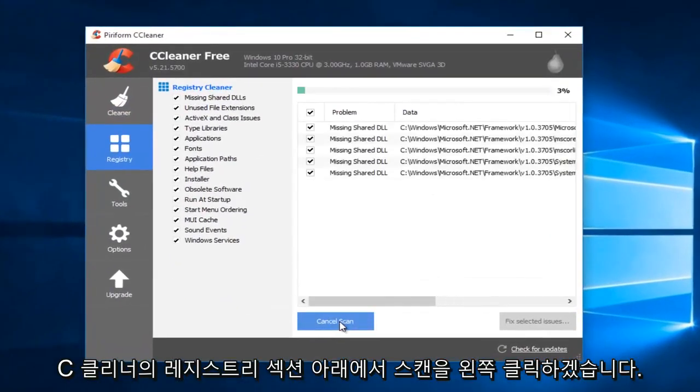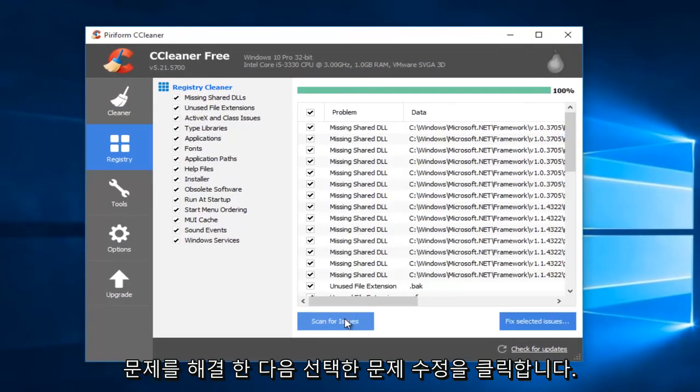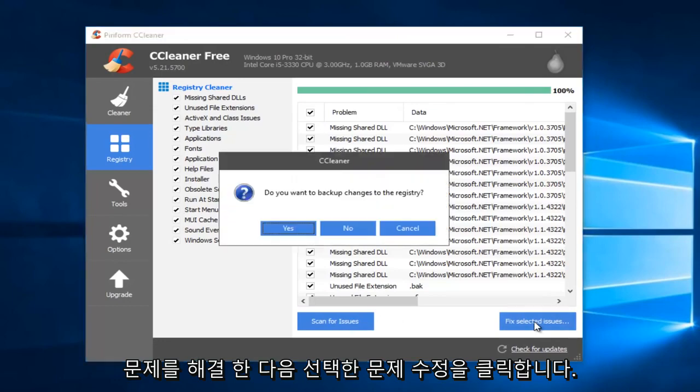I'm going to left-click on Scan for Issues, and then I'm going to left-click on Fix Selected Issues.